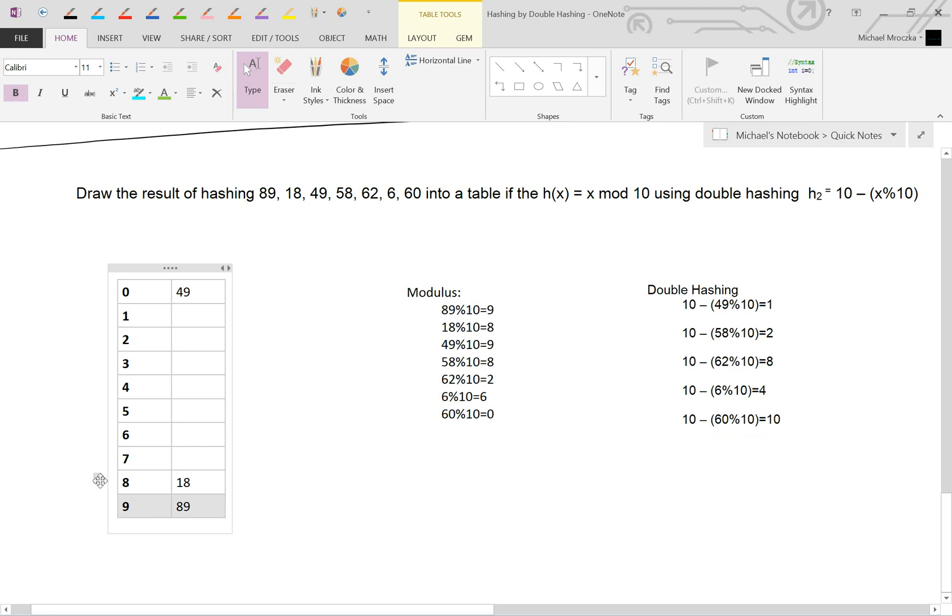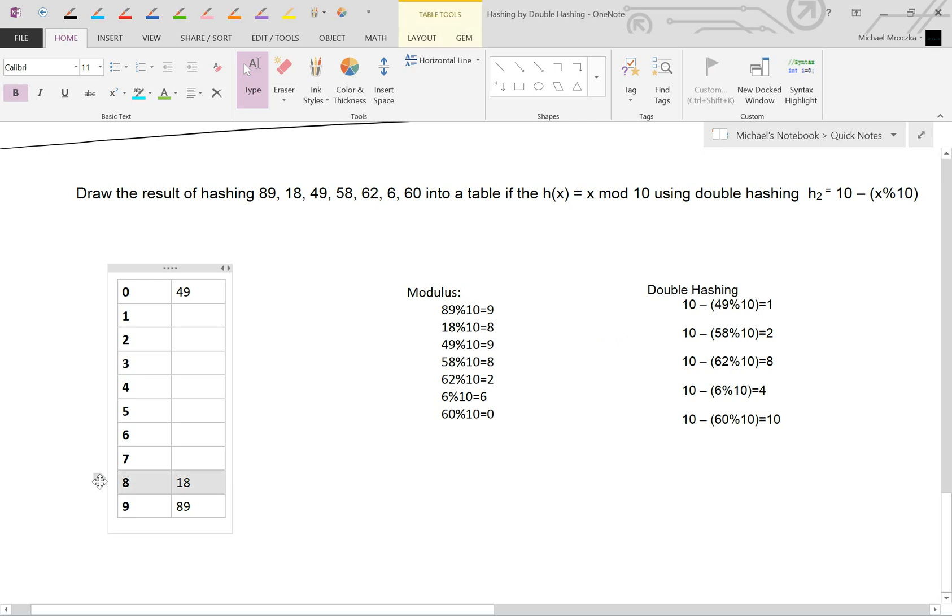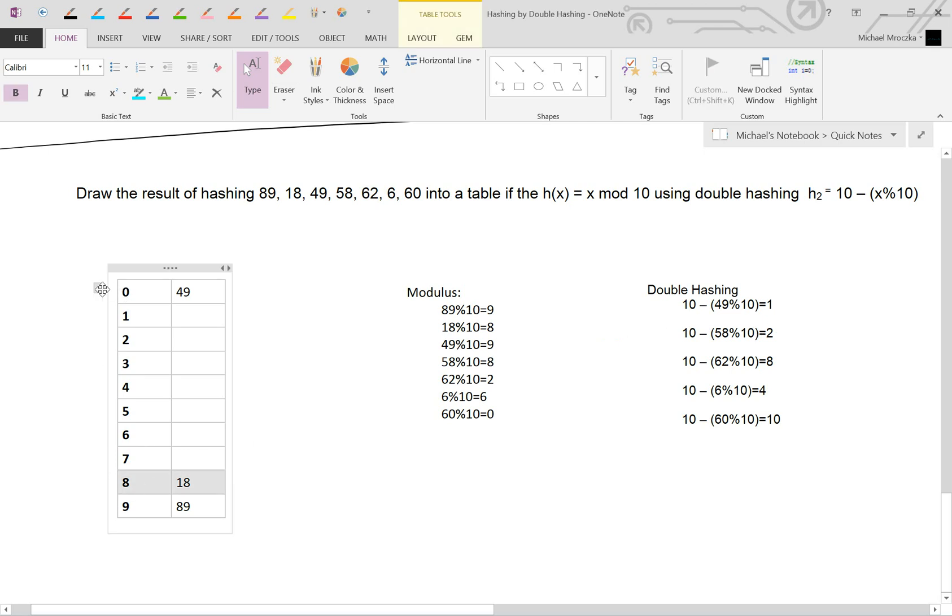Because we were modding by 8 this time around. So the original collision was at mod 8. So starting at mod 8, jump bucket of 2. We go 1, 2. 1, 2. So this would go right here. 58. Right like that.